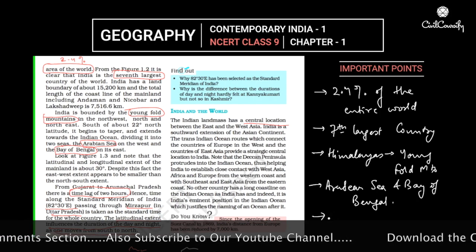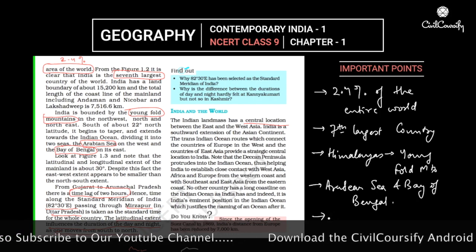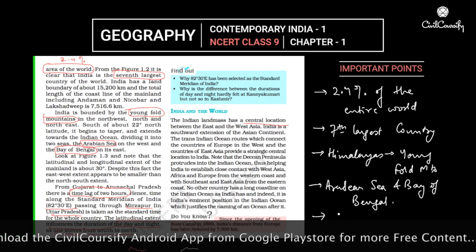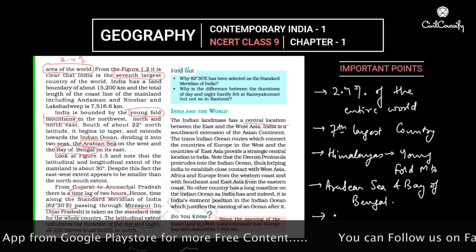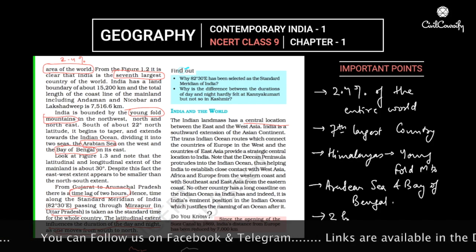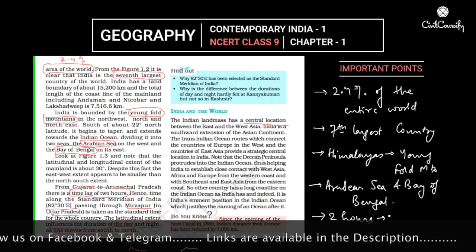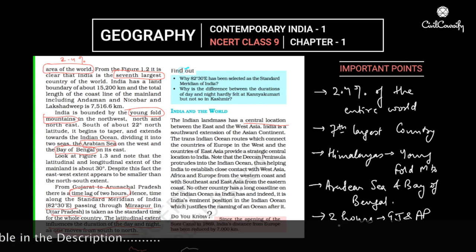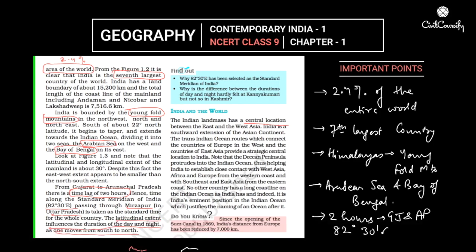Due to the huge longitudinal extent of India — from Gujarat to Arunachal Pradesh — there is a time lag of 2 hours between the two. That is why we have a standard meridian time of 82 degrees 30 minutes east, which passes through Mirzapur in Uttar Pradesh.